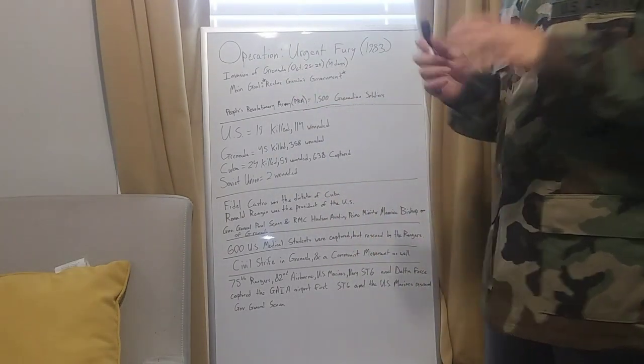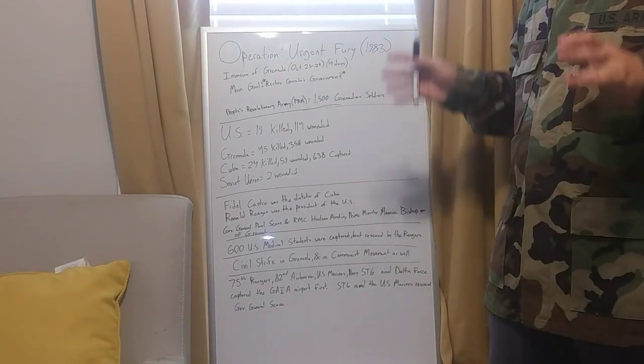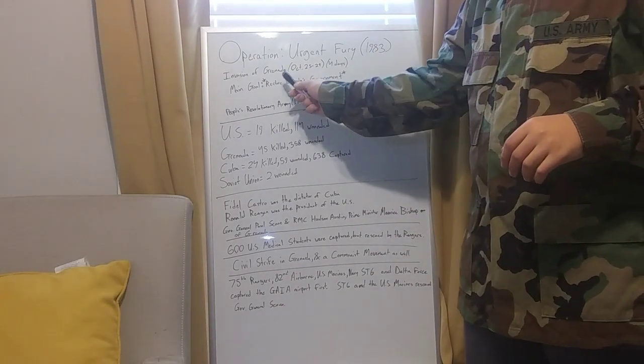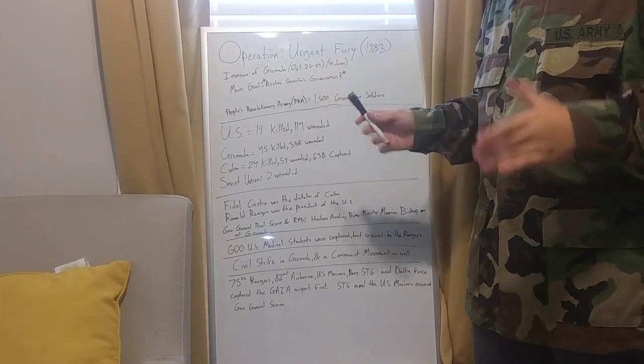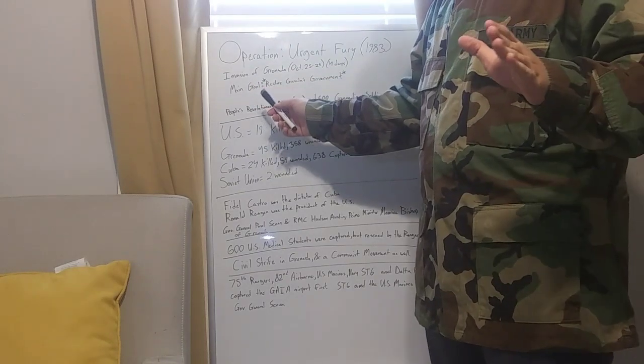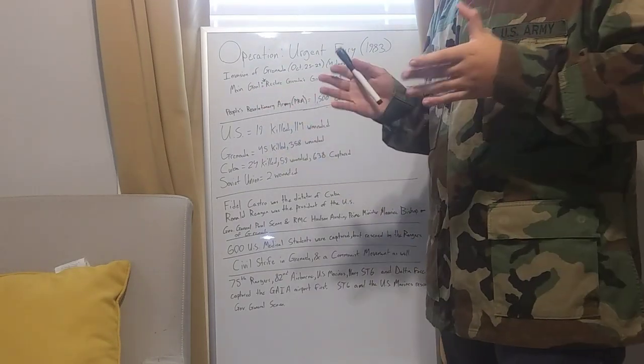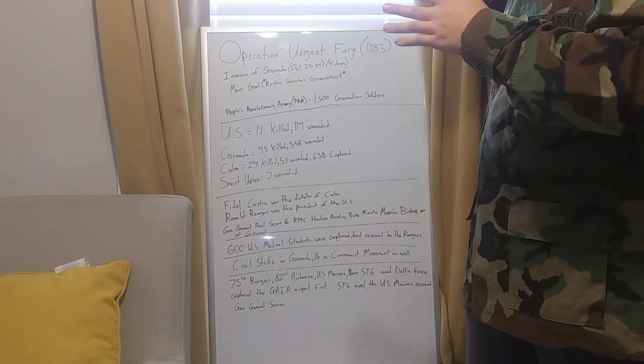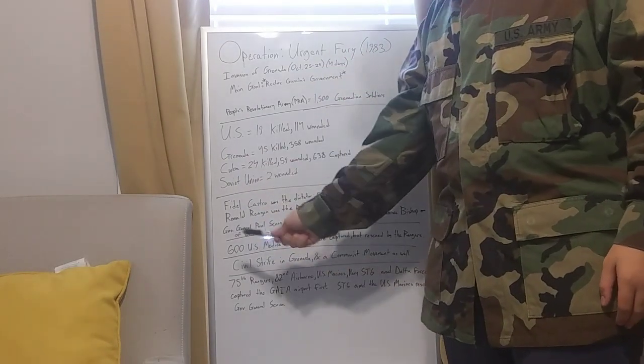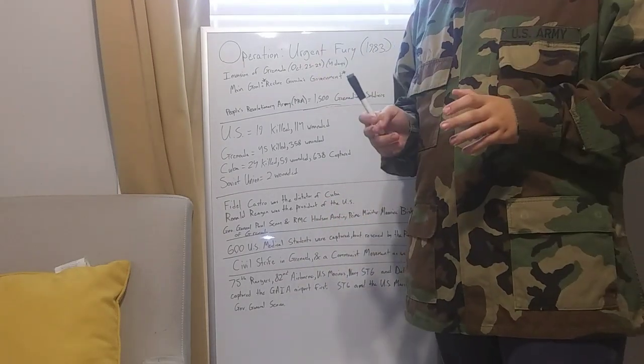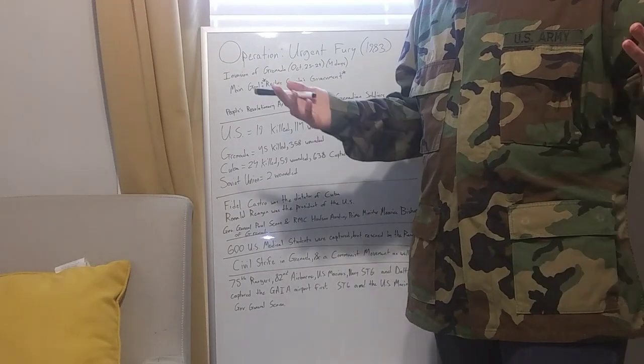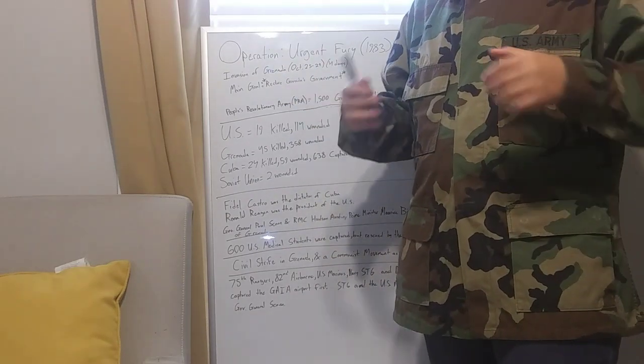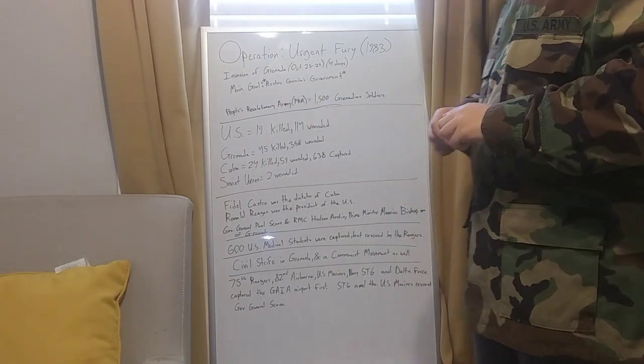The Operation Urgent Fury was 1983 from October 25th to 29th, which is four days. Main goal was to restore Grenada's government. They had some problems going ahead of them, and they had 600 U.S. medical students in a facility down there studying. That became a problem later.